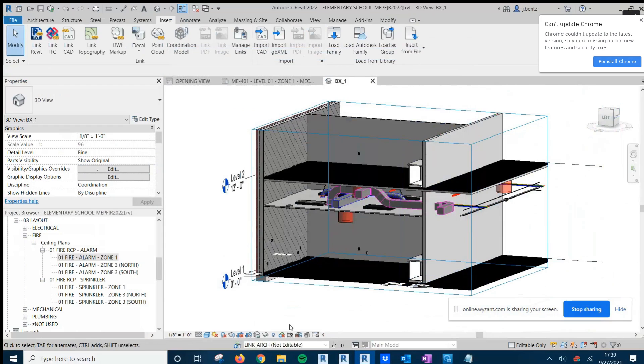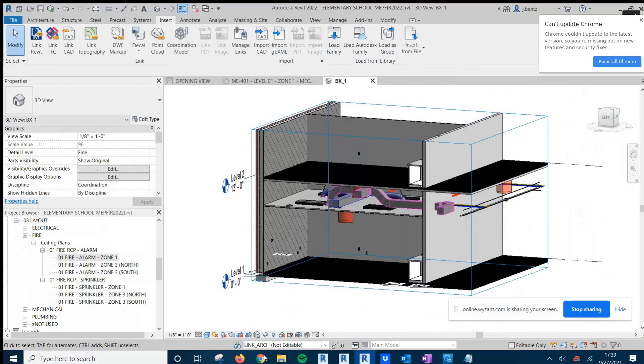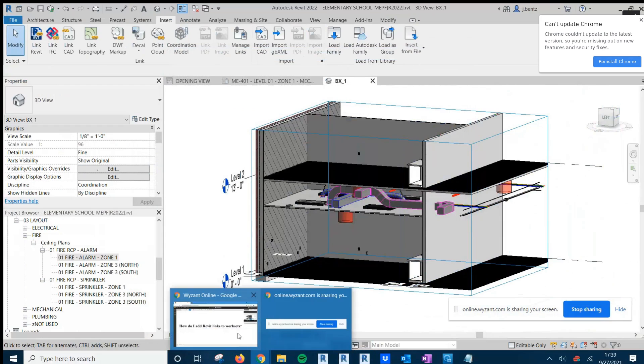I hope this answers your questions regarding how to add Revit links to WorkSets. And I wish you all the best in your learning. Stay well. Have a wonderful day.